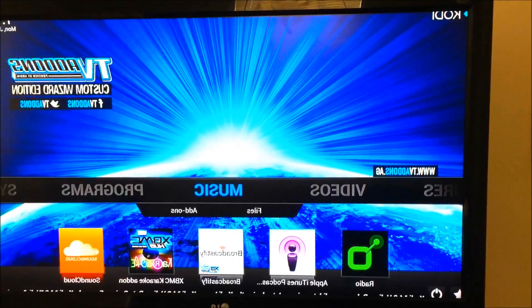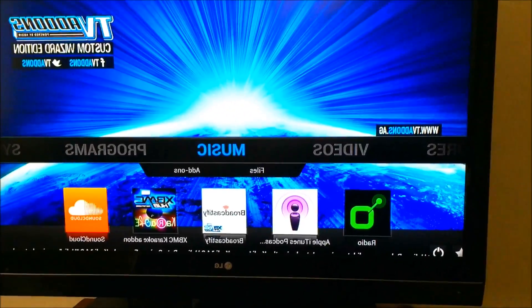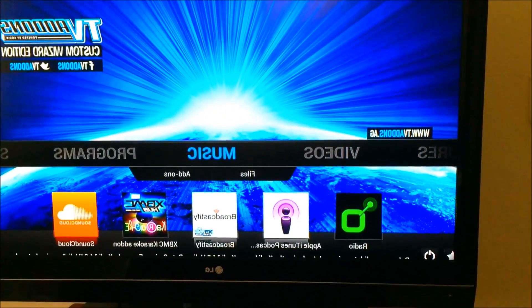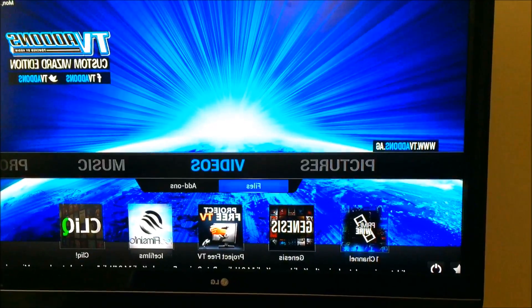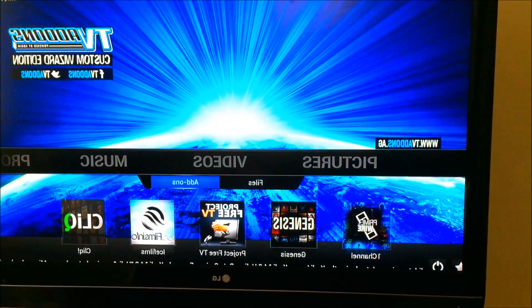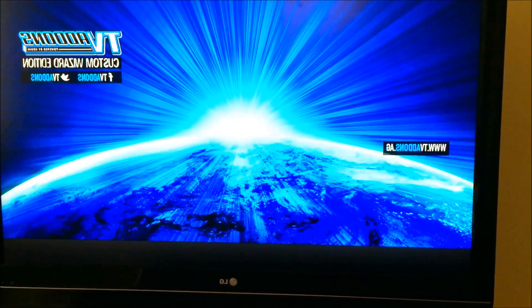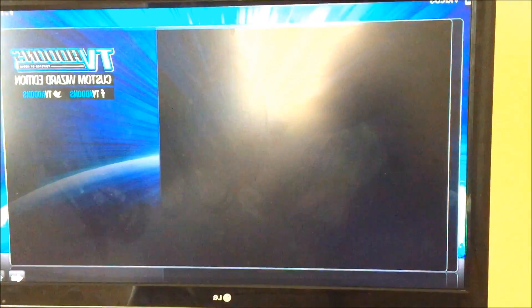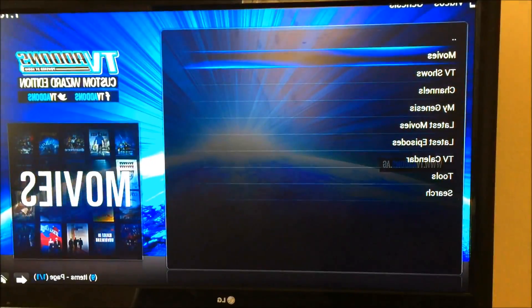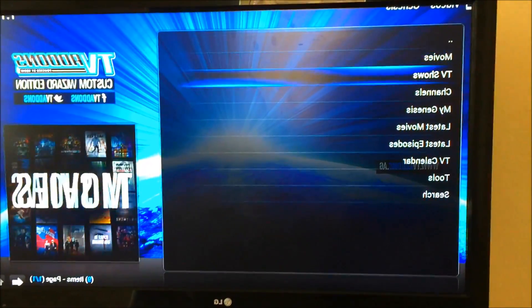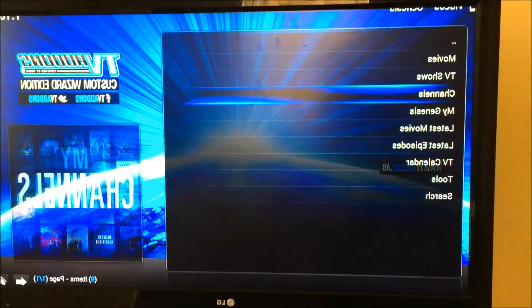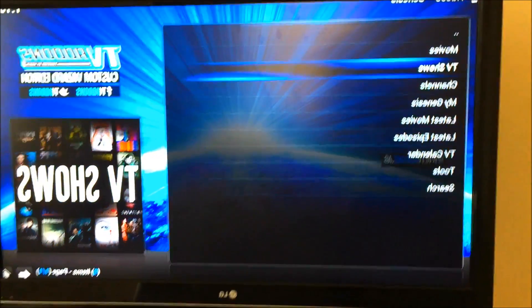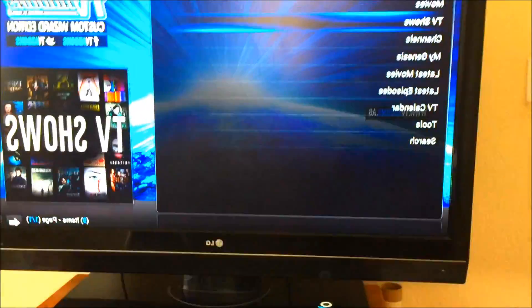And there you have it, basically. We'll go to TV select. You have everything in here that you need, I guess. TV shows, movies, latest movies, you got it all. That's it, that fast, that simple. Peace.